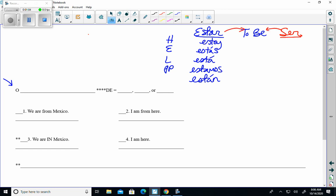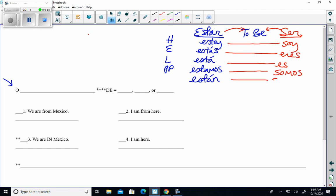The forms of ser are soy, eres, es, somos, and son. We learned that for ser, the last several days we've said it stands for a C, which is a characteristic, like being tall, short, nice - things like that. Soy alto, tú eres bajo. Today we're going to talk about the O. The O stands for origin.